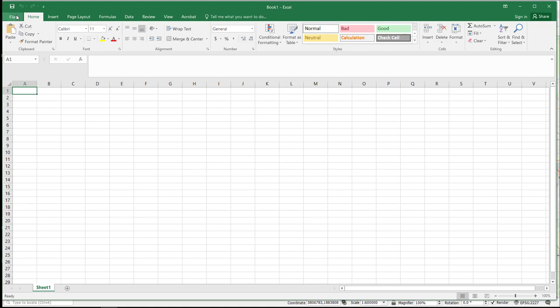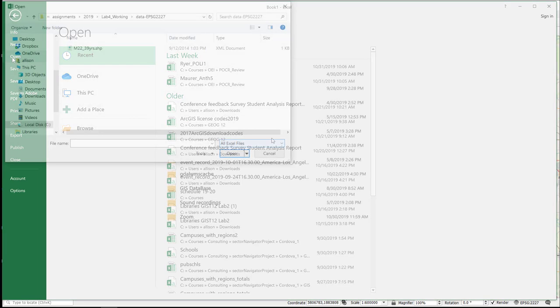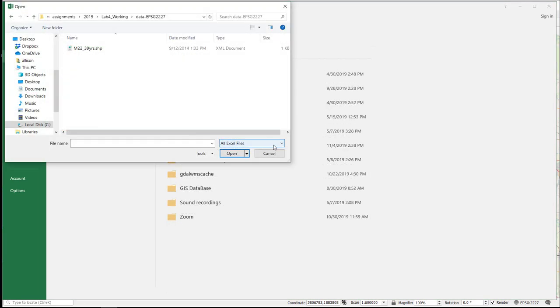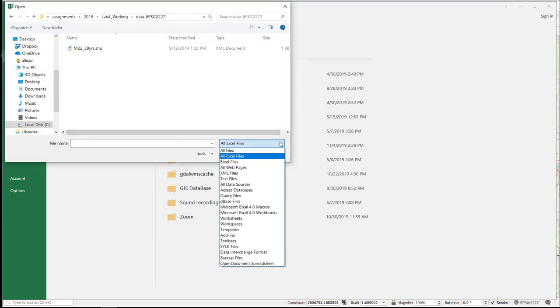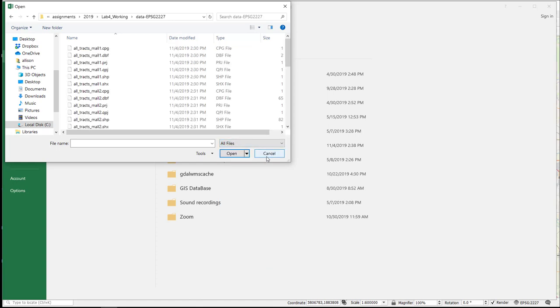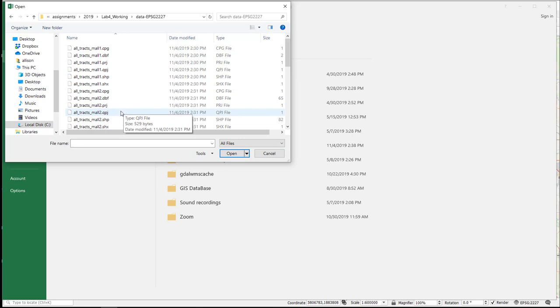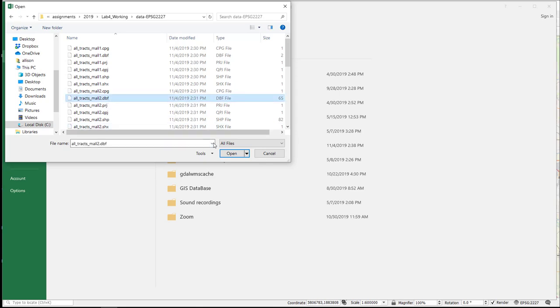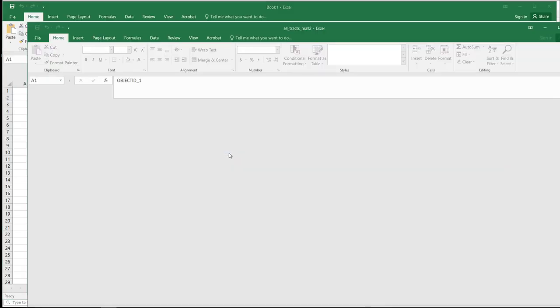So to do this, you go to File, Open, and once you navigate to the correct folder, you want to choose All Files. This will give you all of the files that you have created associated with the shape files. We want DBF files. So I have the Altrax Mall 2 DBF, and I select it. I say Open.